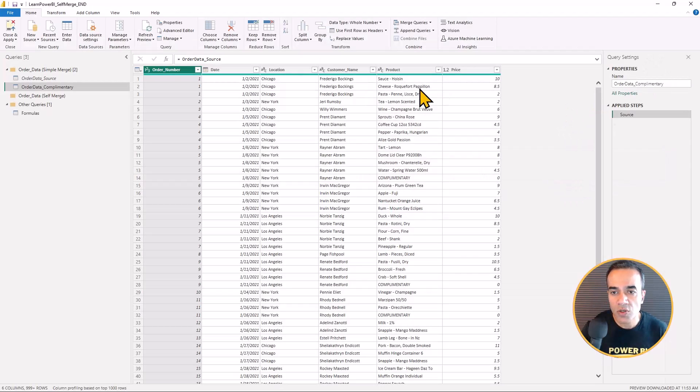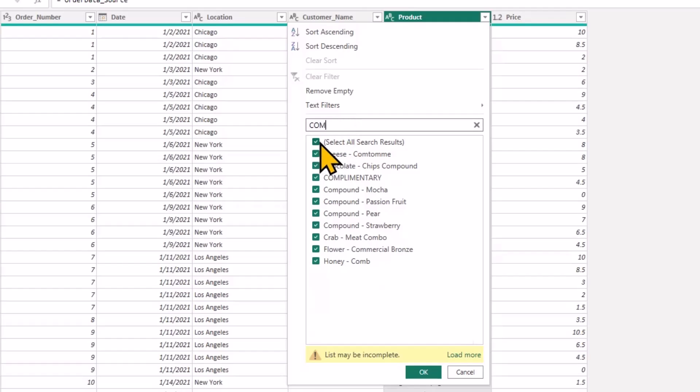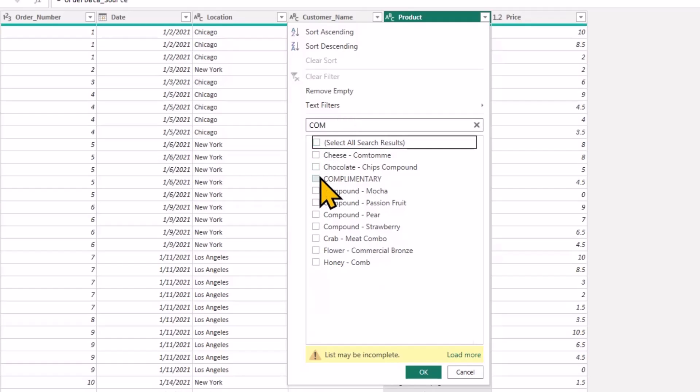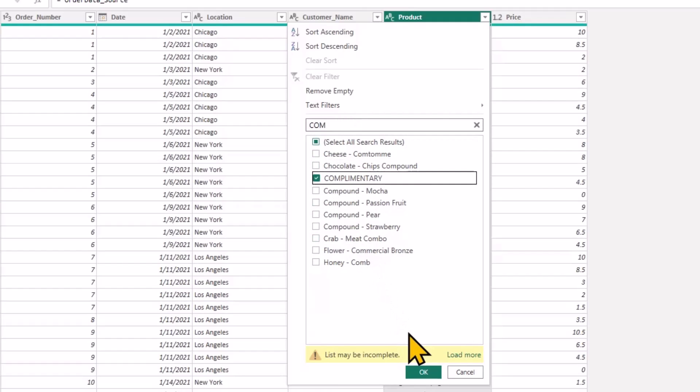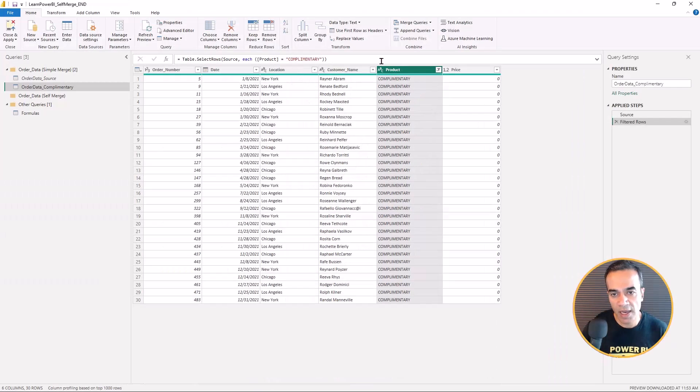So I renamed that and now I'm going to go in here in product, find out the one that says complimentary, hit OK, and now it's filtered just to those.